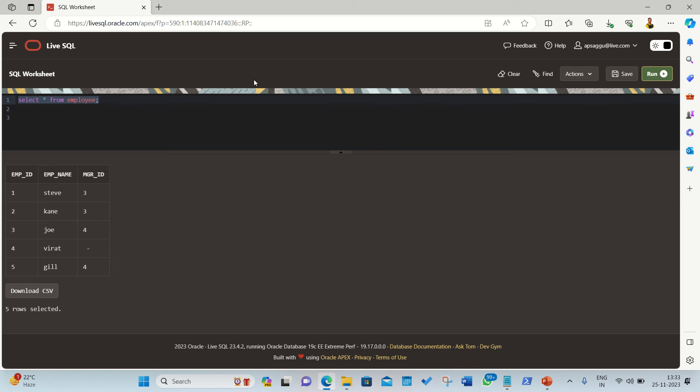Hello everyone, this is Amritpal Singh. Welcome to the next video of this SQL series. In this video I'll be talking about self-join. So, what does self-join mean? The self-join means joining the table to itself. You must be wondering what I'm saying. Yes, it's true. In other types of joins we used to have at least two tables, right, for joining.